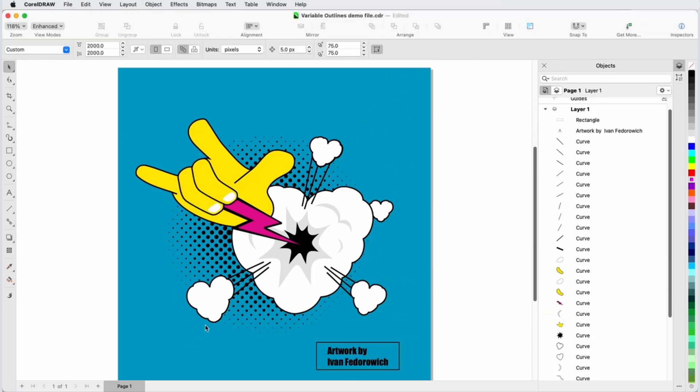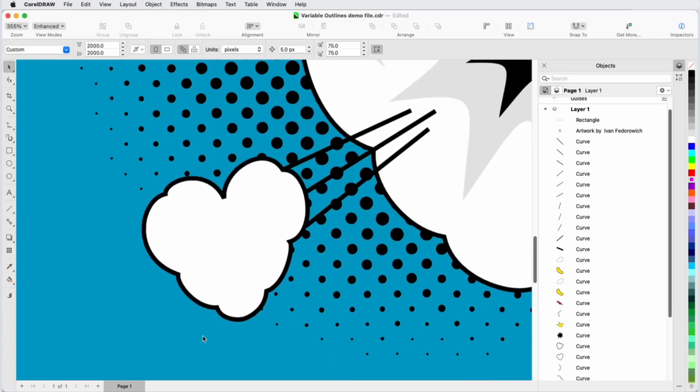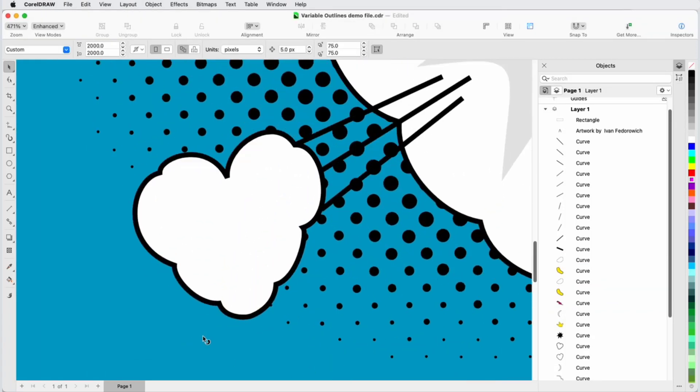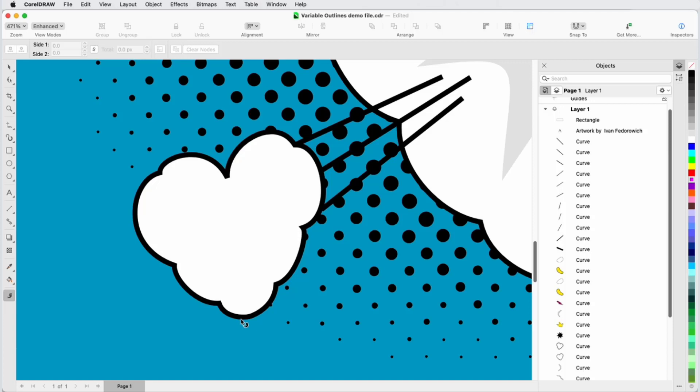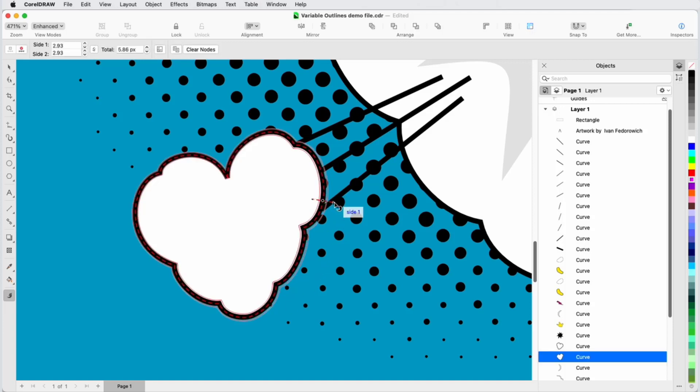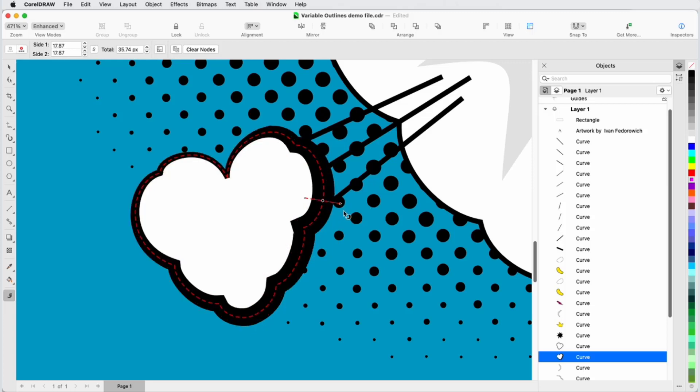Now let's look at one of the cloud-shaped curves. I'll press V for the Variable Outline tool, and because the cloud's curve wasn't selected in advance, I now need to select it. A third way to add a node is to click and drag, which both creates the node and sets its width.